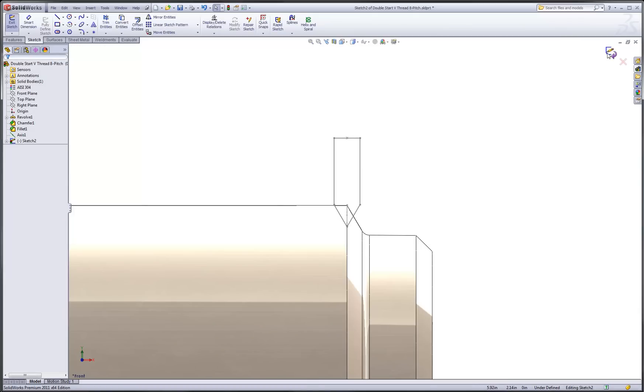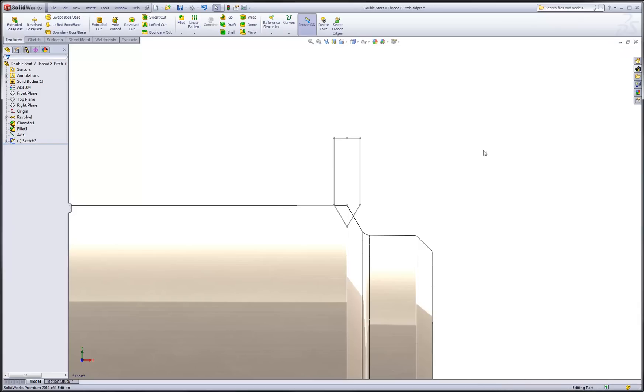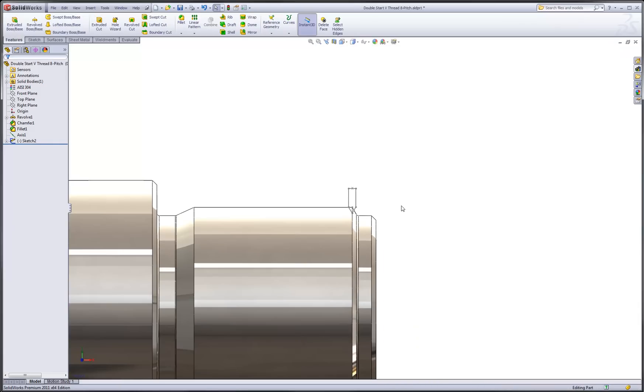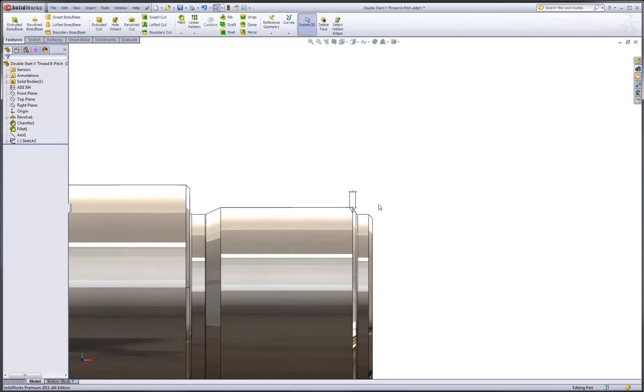Notice that we're still in sketch mode, but we don't need to be, so let's just exit the sketch. Now we have our sketch inserted and we want to use that profile to make a revolved cut.